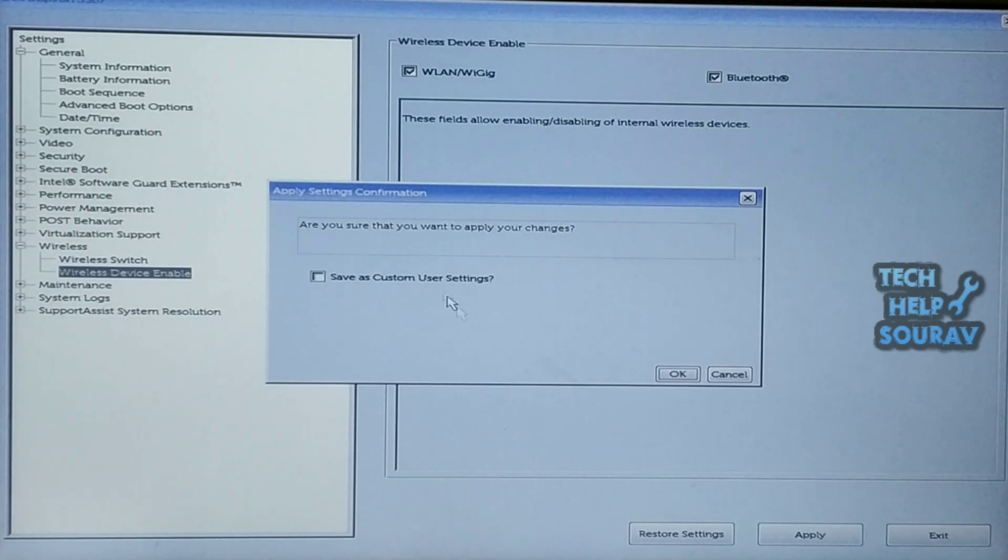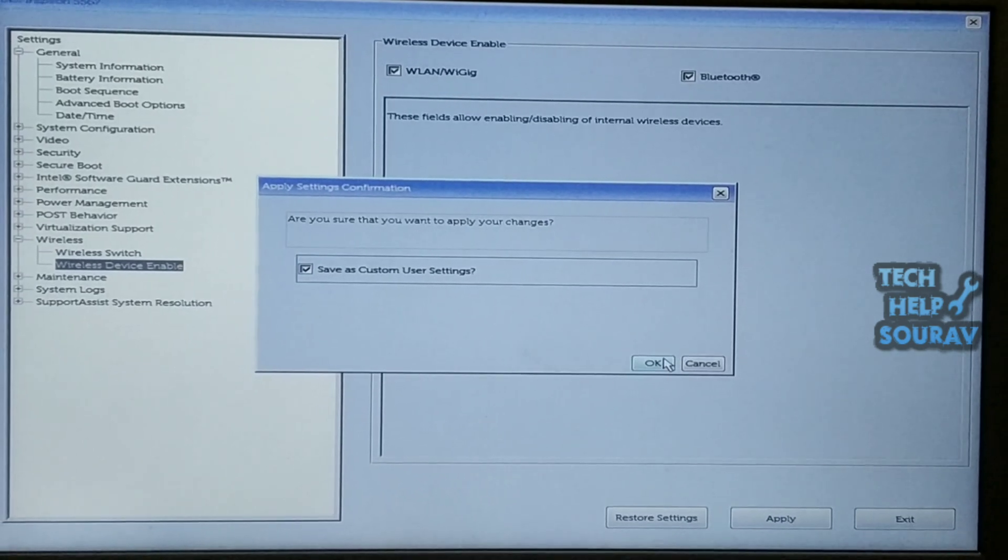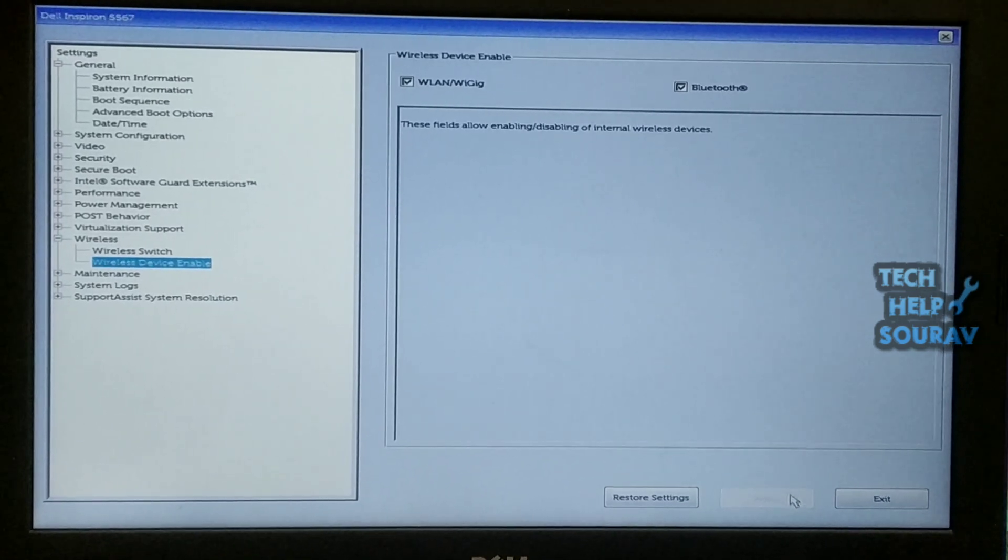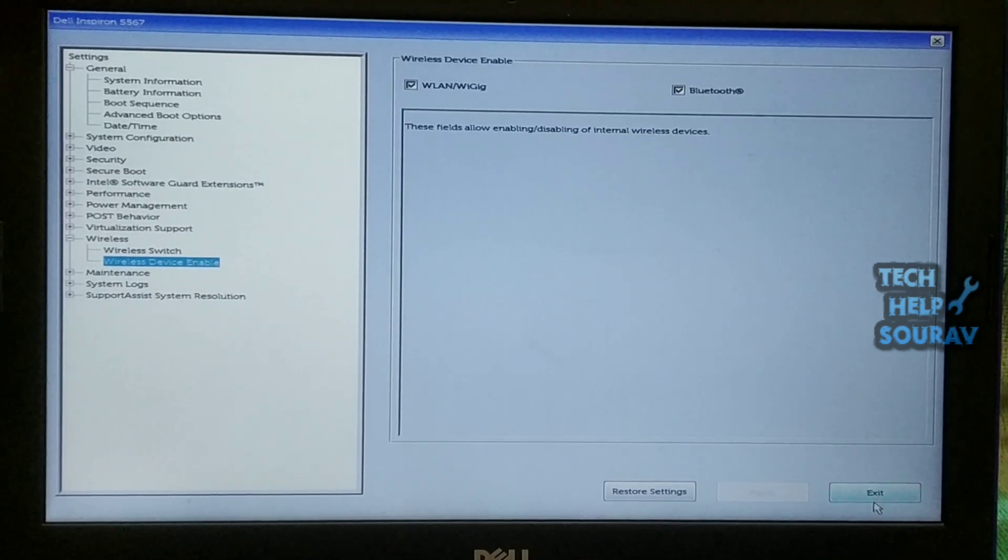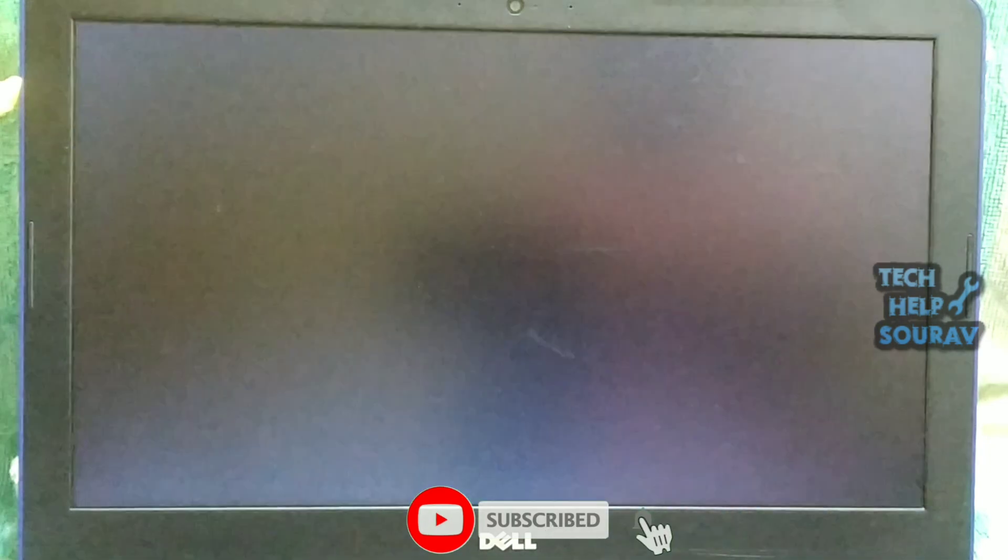And then click on apply button. After clicking the apply button, a pop-up will open. Check the save as custom user settings and click OK button. Then click the exit button.